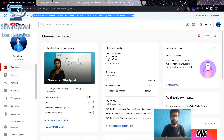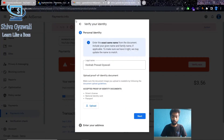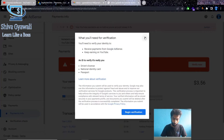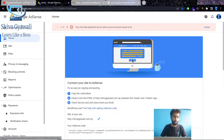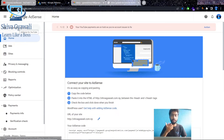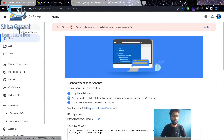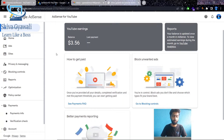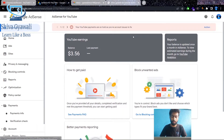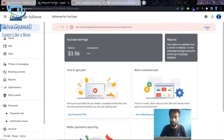Now I am going to go to AdSense. How can you see it in AdSense? I am going to go to AdSense. You will see that the payments are old — that is not an issue in their account.